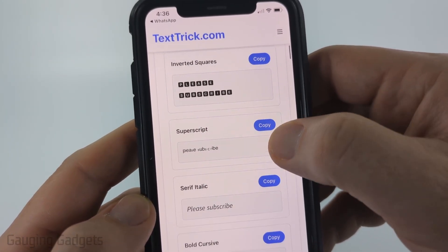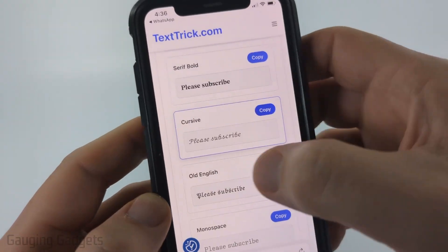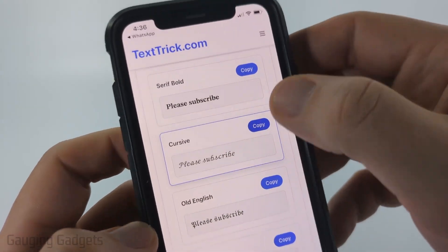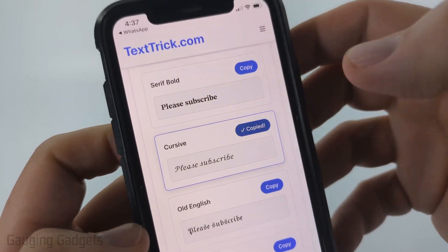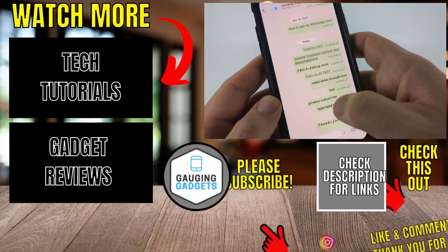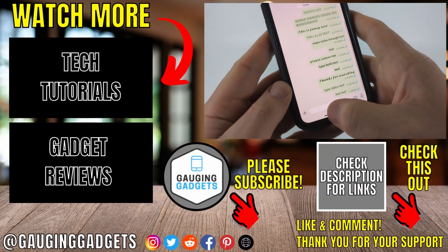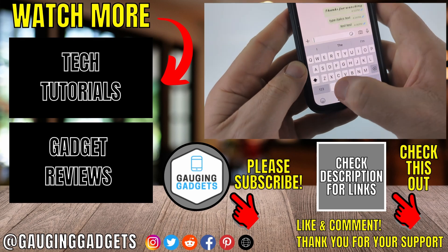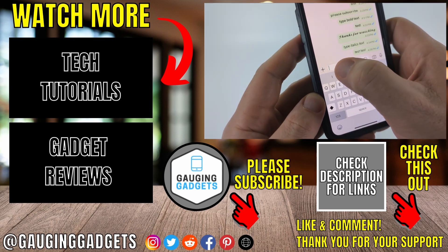Once you find the font you want, all you need to do is select copy next to it, then go back to WhatsApp and you can simply paste it in the text box.